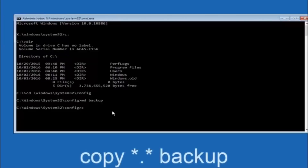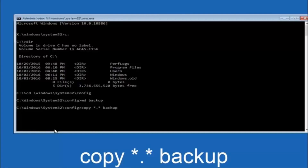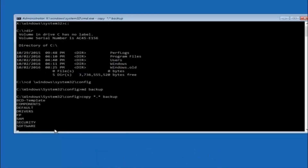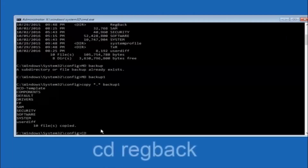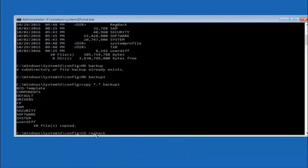Now type: copy, space, then the star symbol (above the 8 key), then a dot, then another star sign, then a space, and then type backup. Hit Enter on your keyboard. Next, type CD, space, regback — R-E-G-B-A-C-K — and then hit Enter on your keyboard.